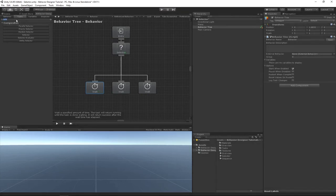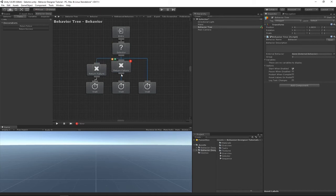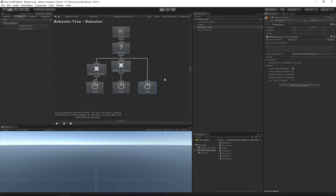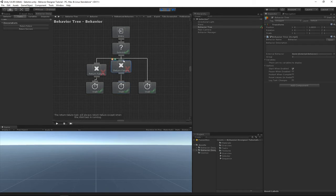If we add a decorator called Return Failure, we'll make it a little more exciting, because we'll now have two tasks that return a status of failure, which means this final weight task should play. The first weight task will return success, but because the Return Failure decorator changes the status to failure, the selector will then play the next child task. Similarly, because of another Return Failure, it will play the third task, and when that weight returns success, the selector task completes.